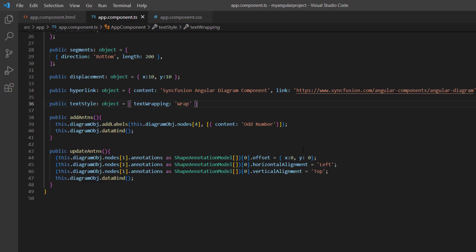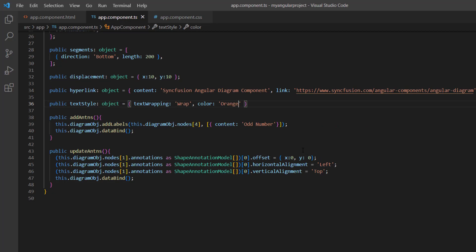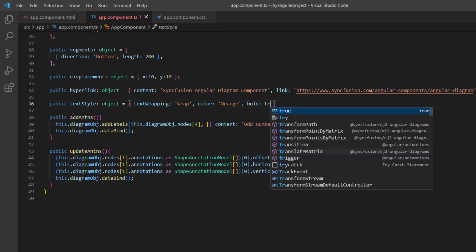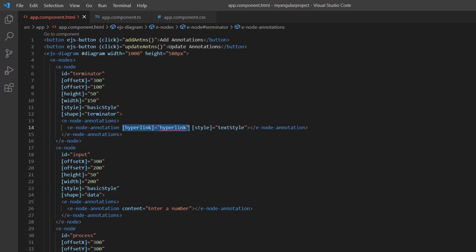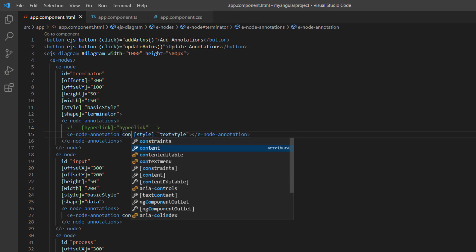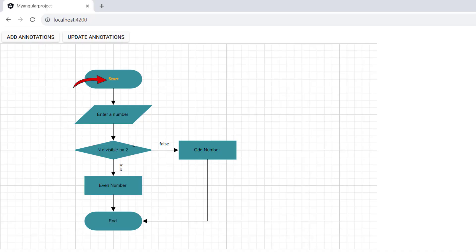Finally, I'll show you how to customize the annotation font styles. In the text style variable, set the color as orange and enable the bold property. I also remove the hyperlink property to show the font customization with clarity, and set the content as 'start'. Now, the font styles of the first node annotation are customized.